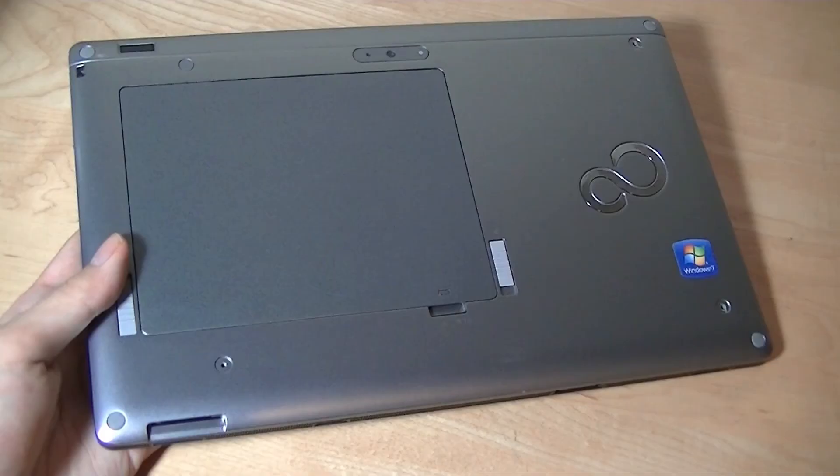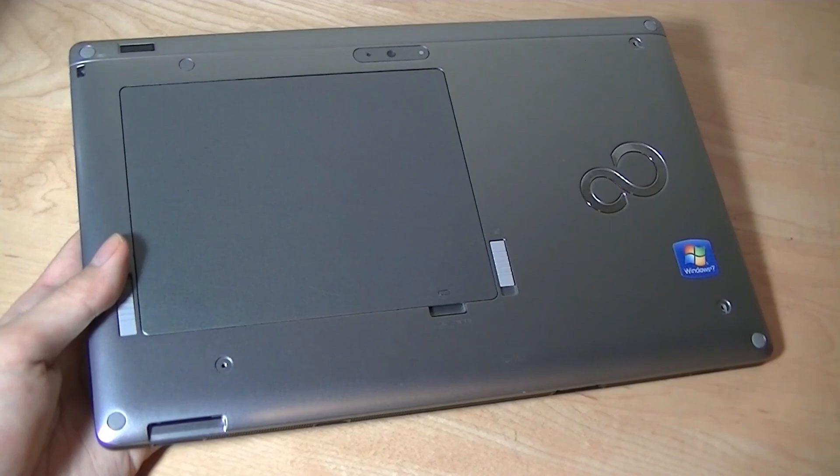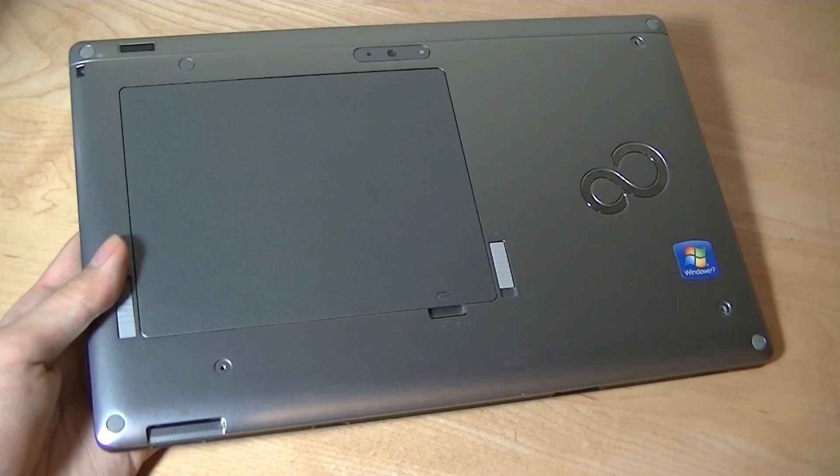Still, for light web browsing, for basic productivity like Word, Excel, PowerPoint, for some very light gaming, it still performs decently. So you can check out more details about this AMD-powered Fujitsu stylistic in our official written review. But for now, this has been our video. Thanks for watching here at OS Review.